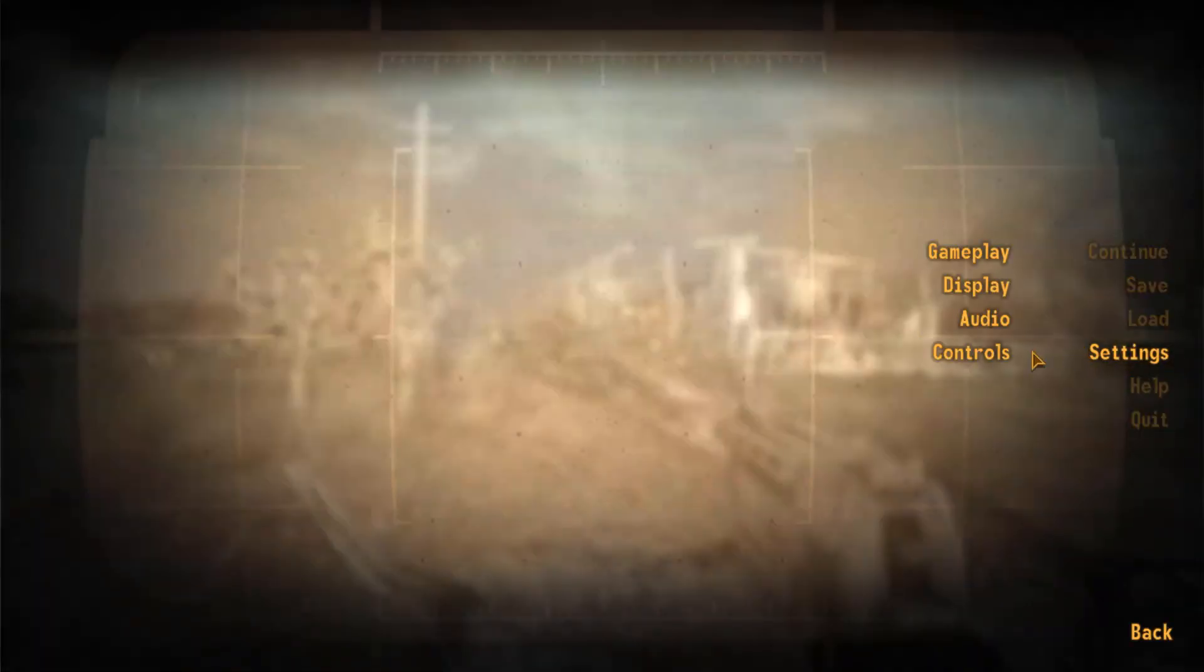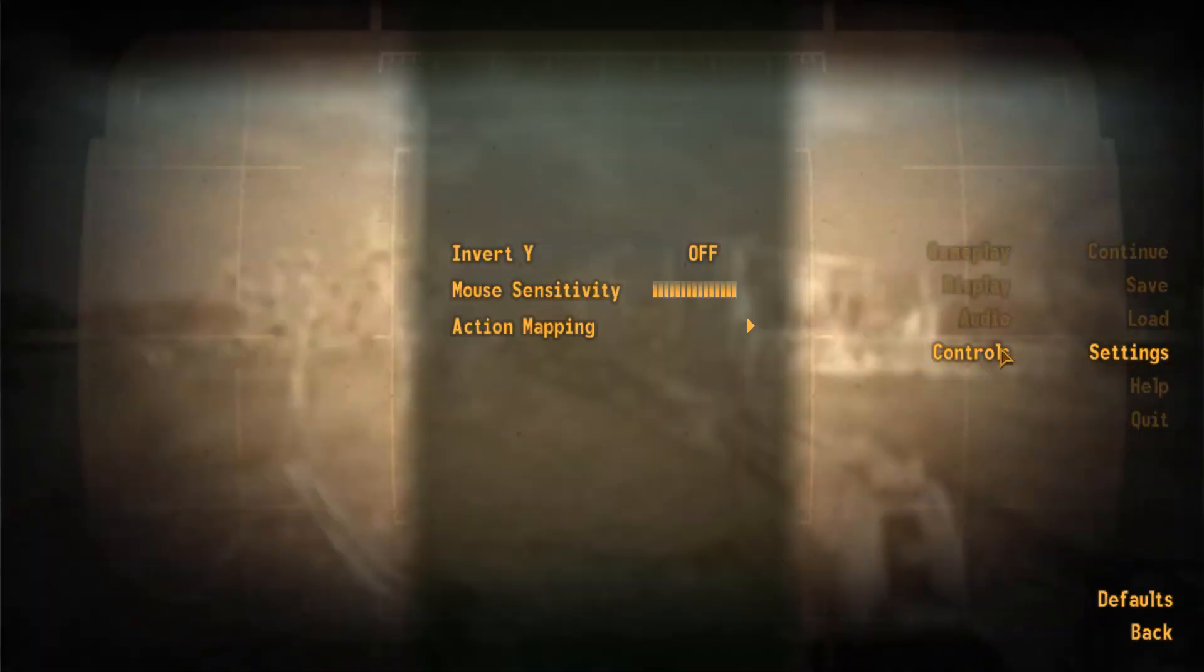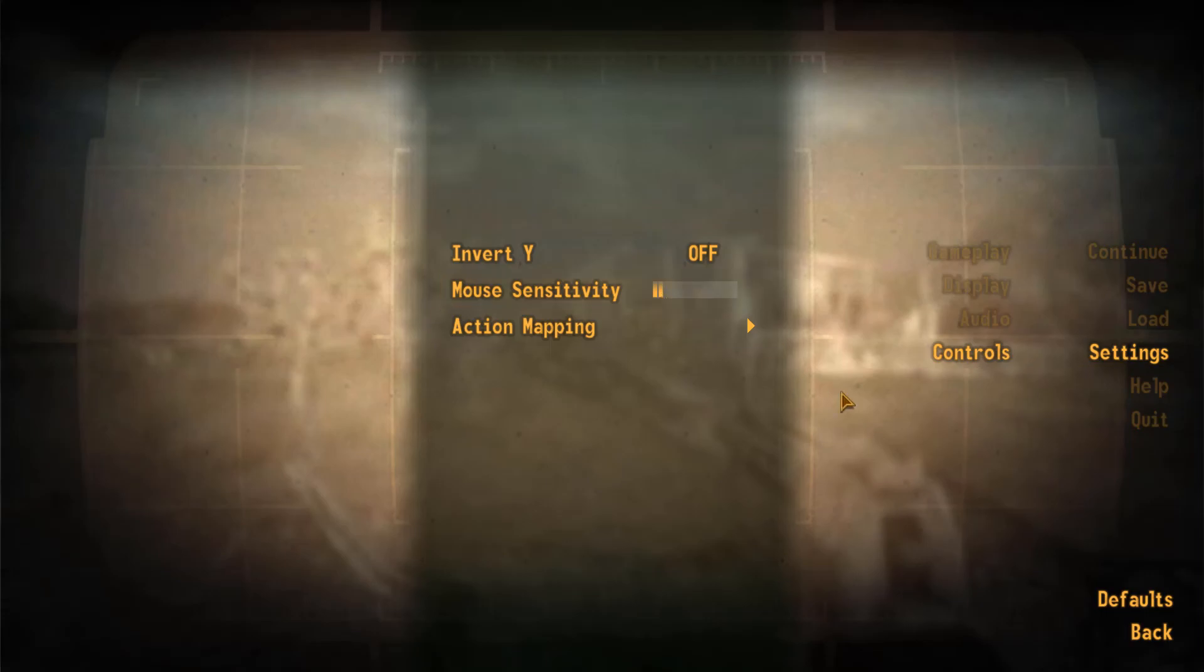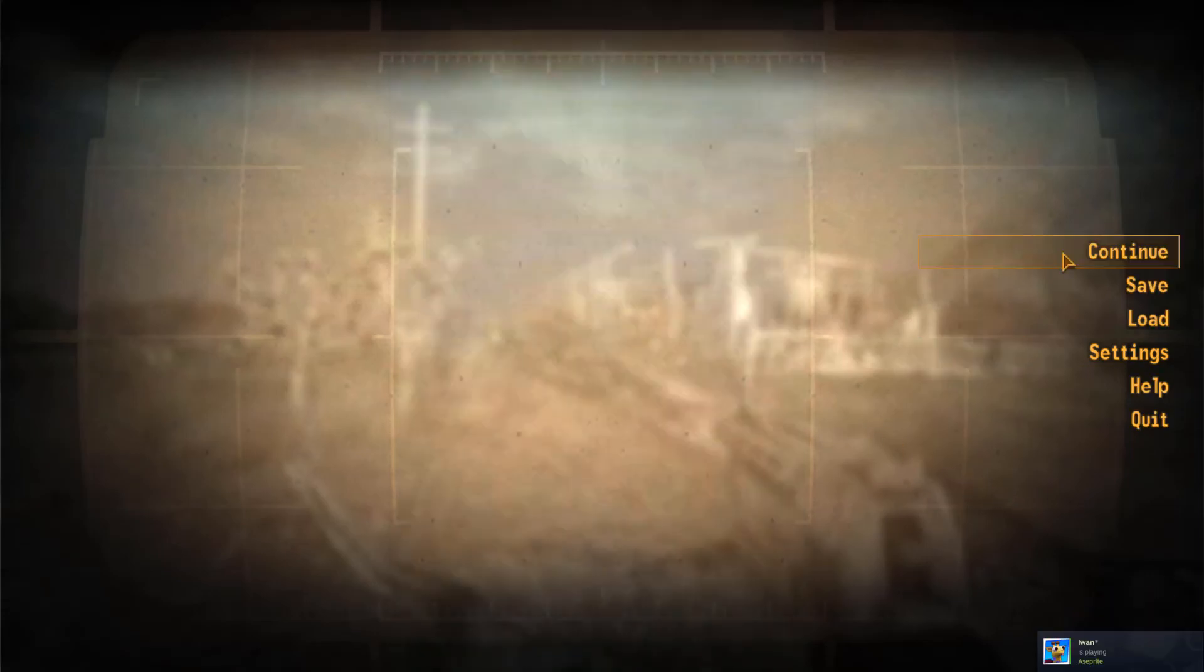Basically, now if you have a low sensitivity, it will also reflect in the menus, which should make the menus not a chore to get through.